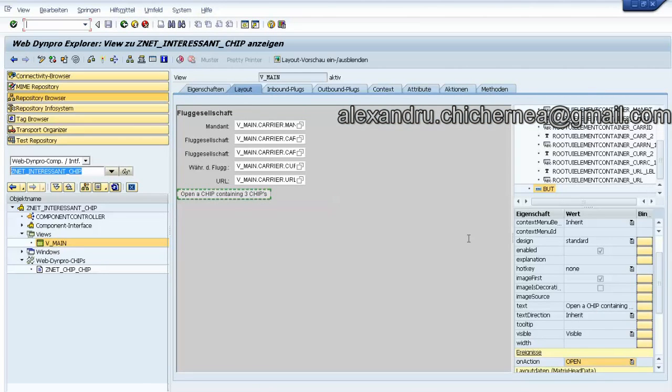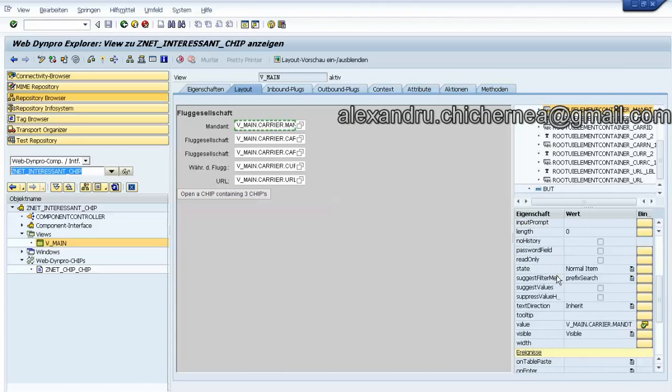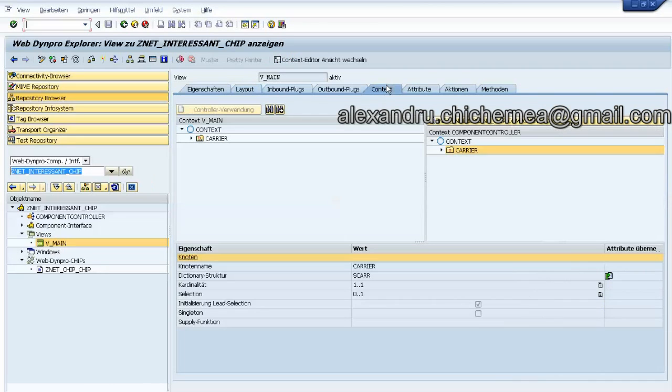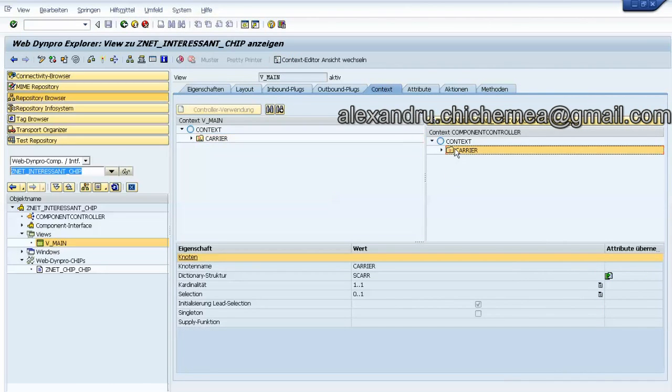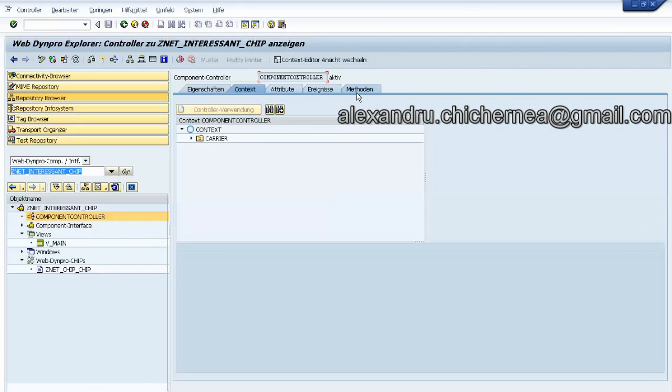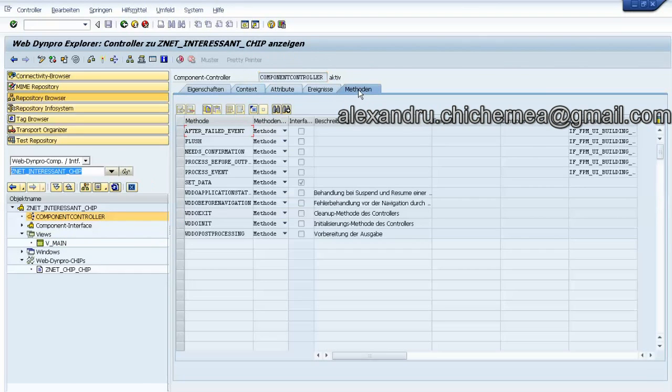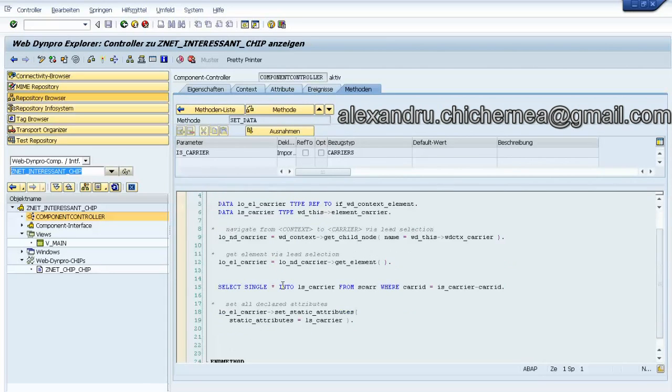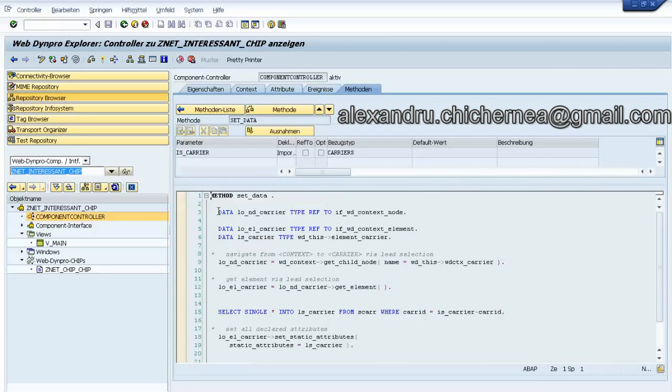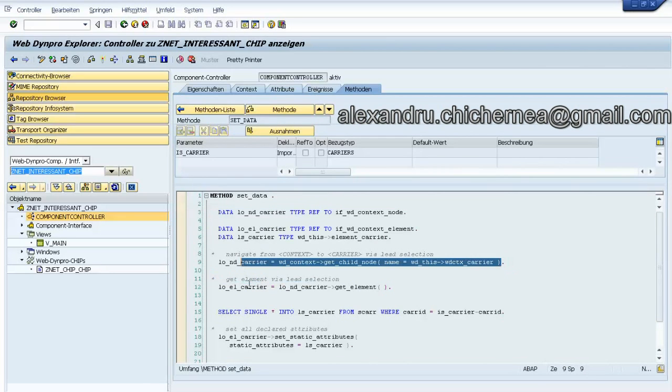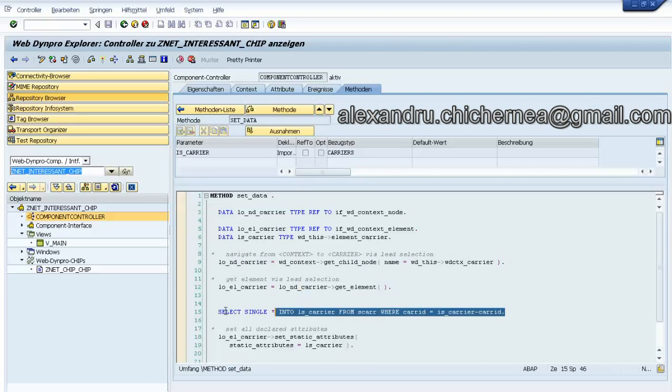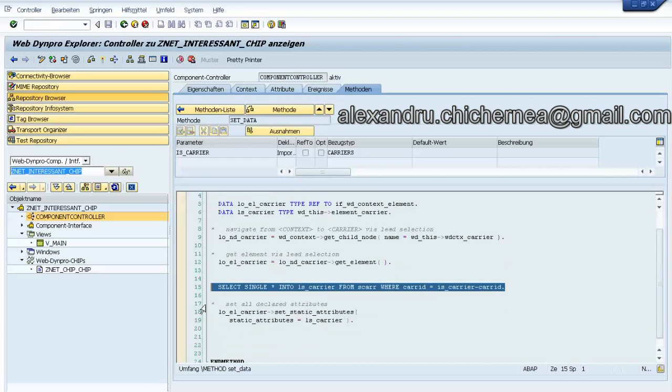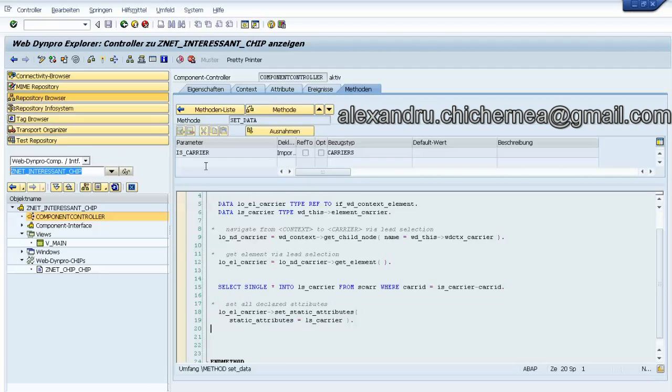The data to this view are binded to this controller value. This value is set in this setData method. We just take the node, the element, we make a single select and then we set the static attribute to the view.